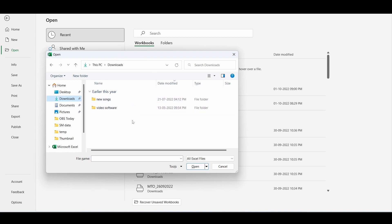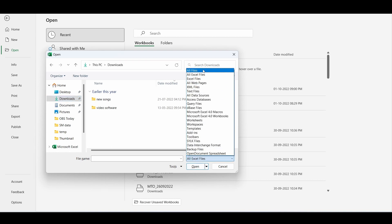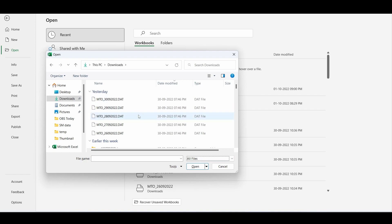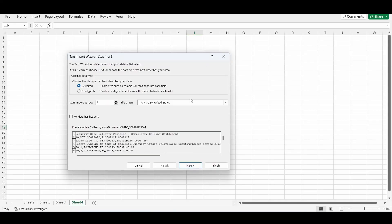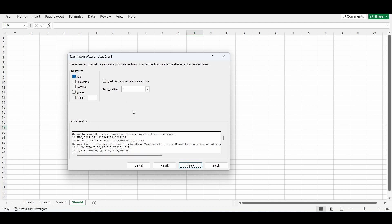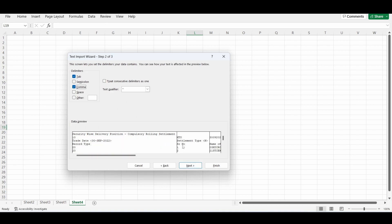Go to the location where you have downloaded the file. Select 'All Files' from the menu so you can see the downloaded .DAT file, then select the file and click Open. A dialog box will come. The delivery data will start from row number four, so enter '4' — you can give '1' as well but you will have to delete the first three rows. This file is comma-separated, so click 'Comma', then click Next, then Finish.